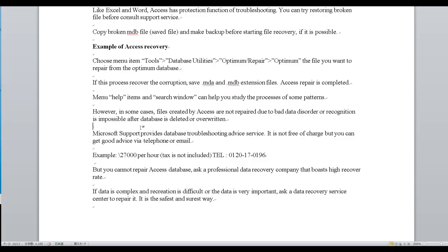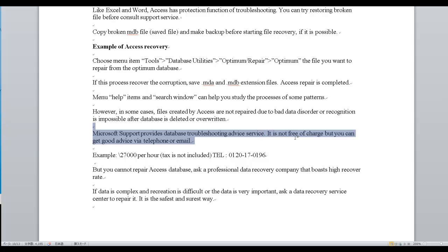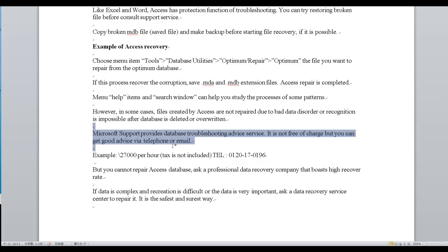Microsoft Office Support provides a database troubleshooting advice service. It is not free of charge, but you can get good advice via telephone or email.